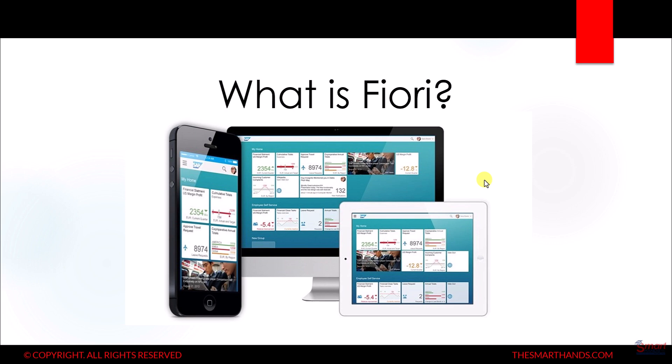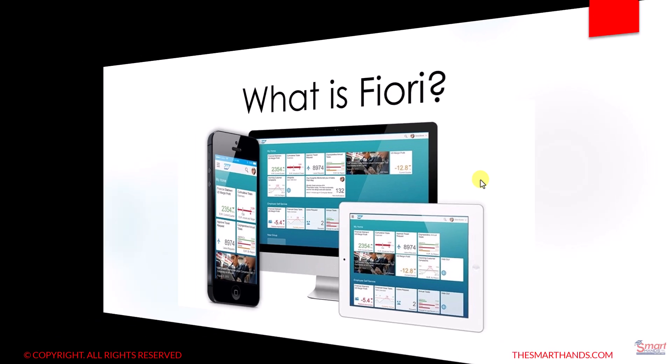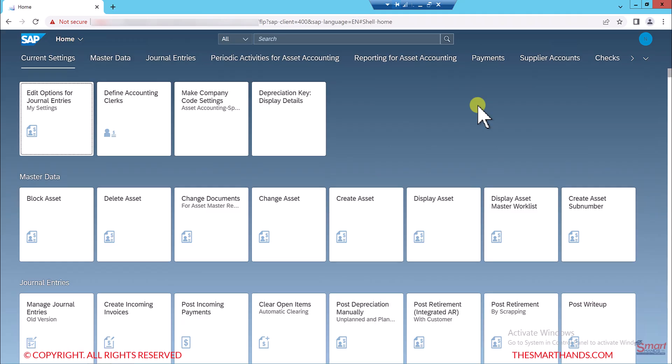Let us first talk about what is a Fiori app. A Fiori app is similar to the different types of applications we use on our phones. In SAP, to do any transaction or run a report, everything is provided as a Fiori app — just like an app that you can run on a desktop, laptop, mobile phone, or tablet. Let me show you practically how it looks, and then we'll talk more theory about the Fiori apps. This is the screen for the Fiori app where you use the browser to get access to the different types of Fiori apps.